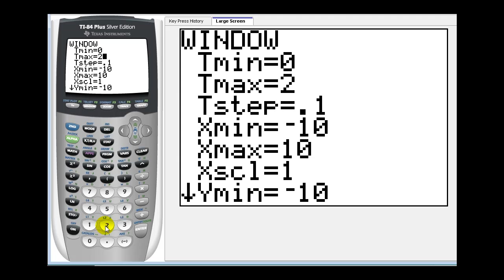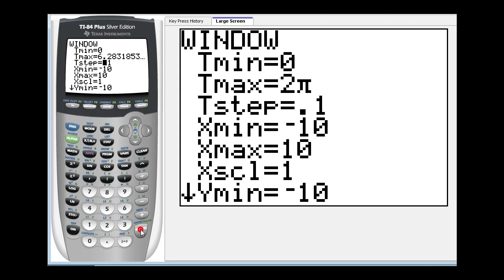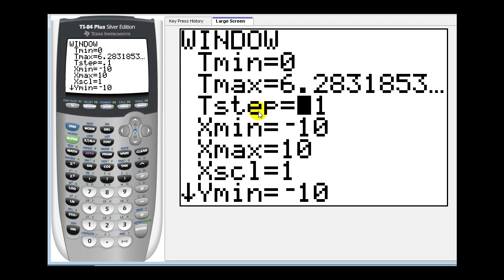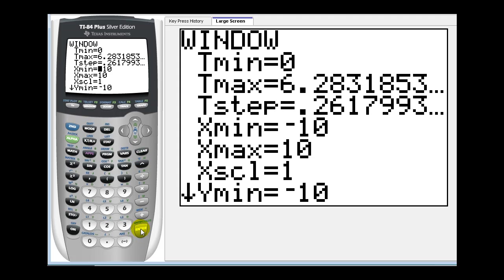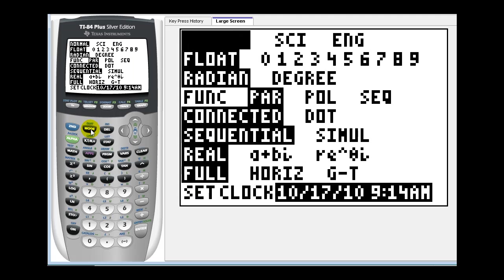I'm also going to change the t step. I'll change this to pi divided by twelve. Before we graph this let's make sure we're in radian mode. And it looks like we are in radian mode. Let's go ahead and press graph.